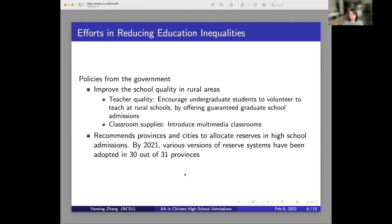By 2021, 30 out of 31 provinces have already adopted the reserve systems.